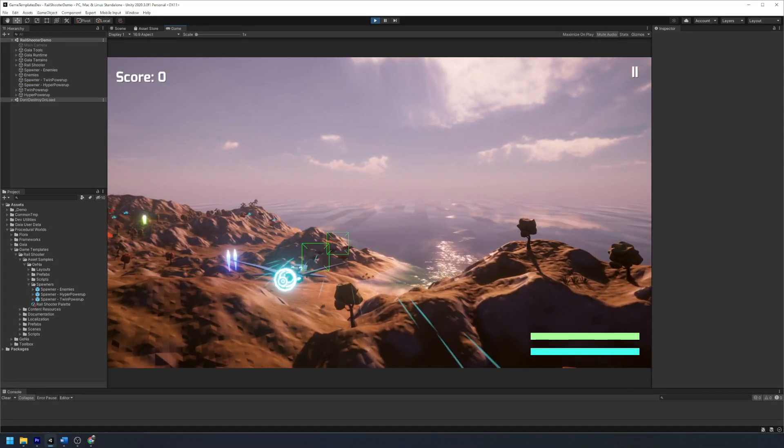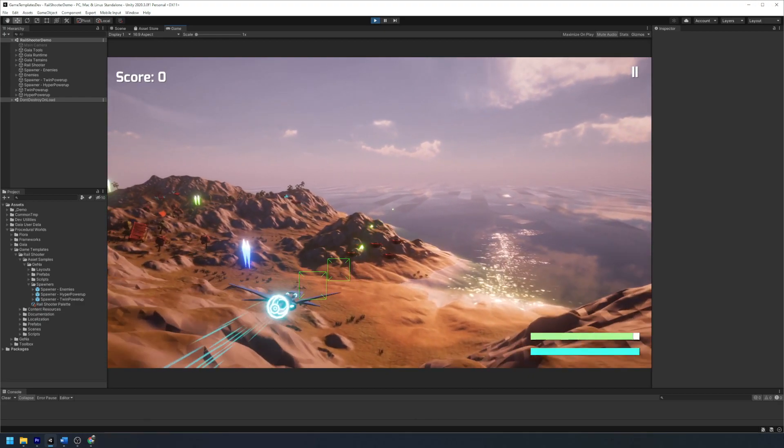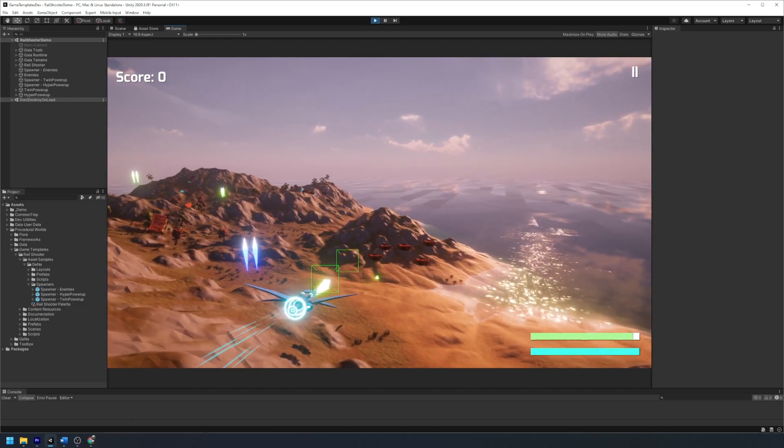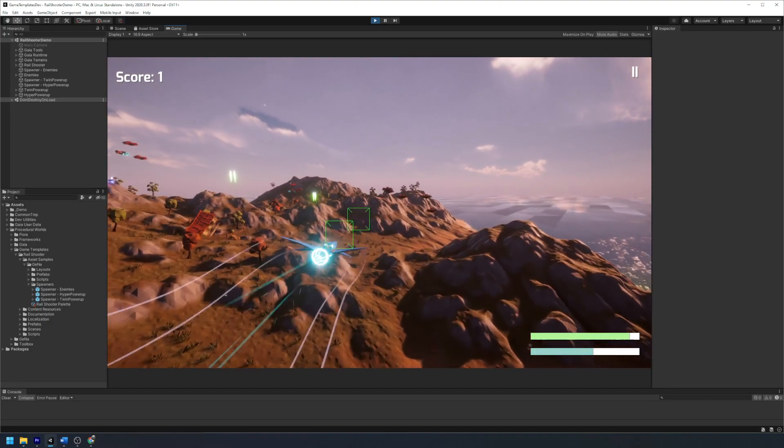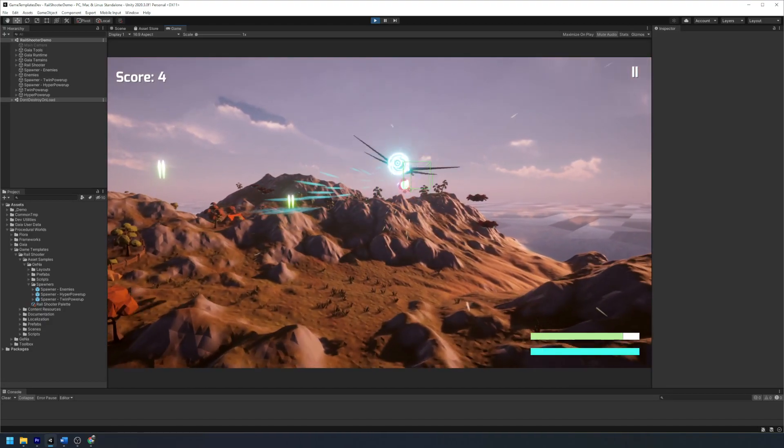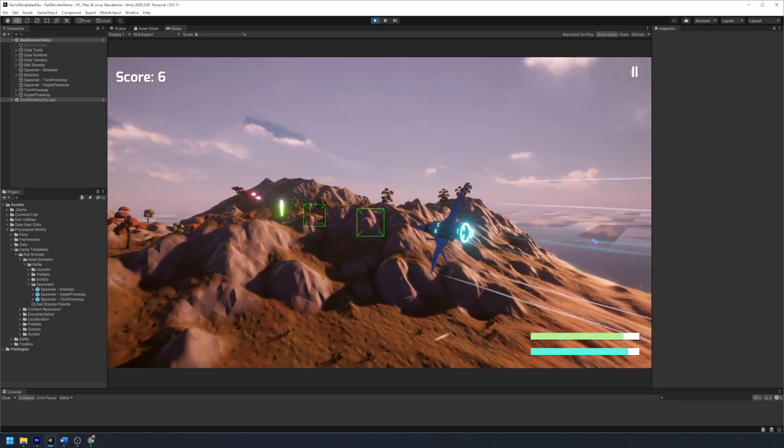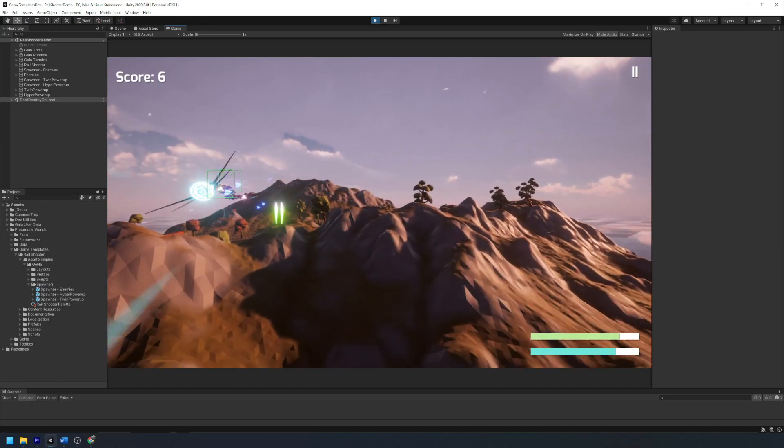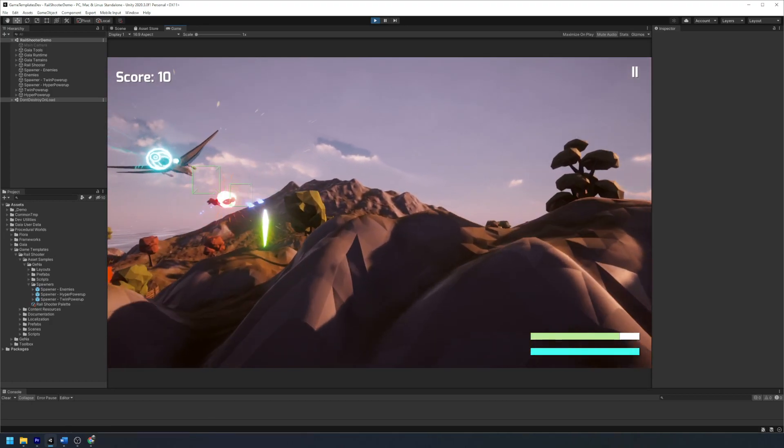You'll now see that our player is confined to the camera viewport and following along the Gina spline for movement. By having this constraint we are providing players with a more immersive experience and guiding the player through our environment.